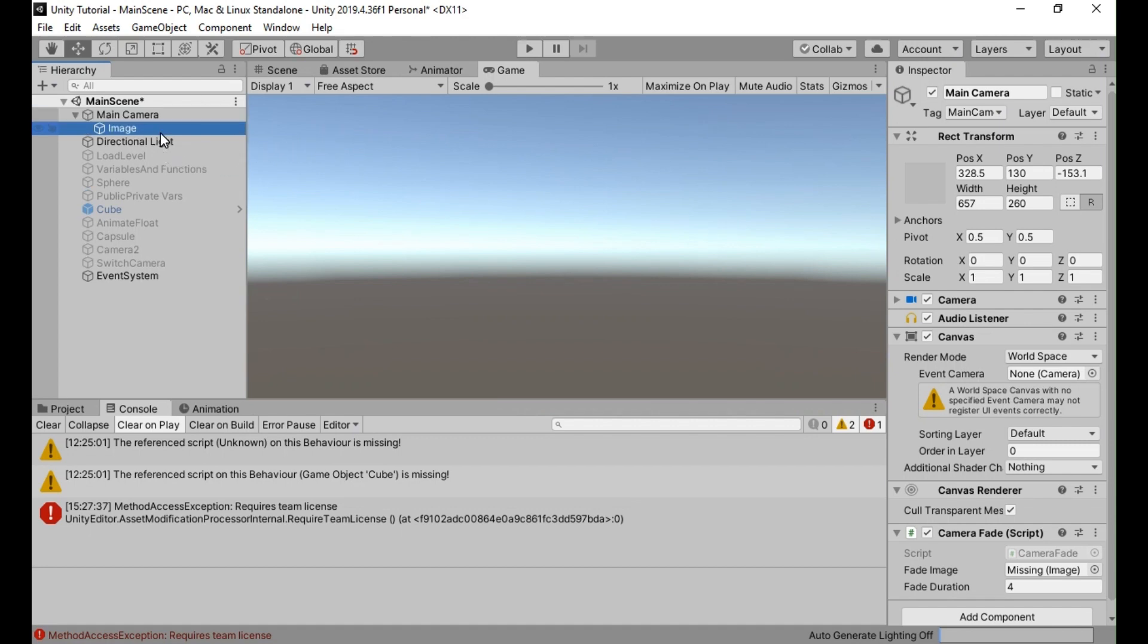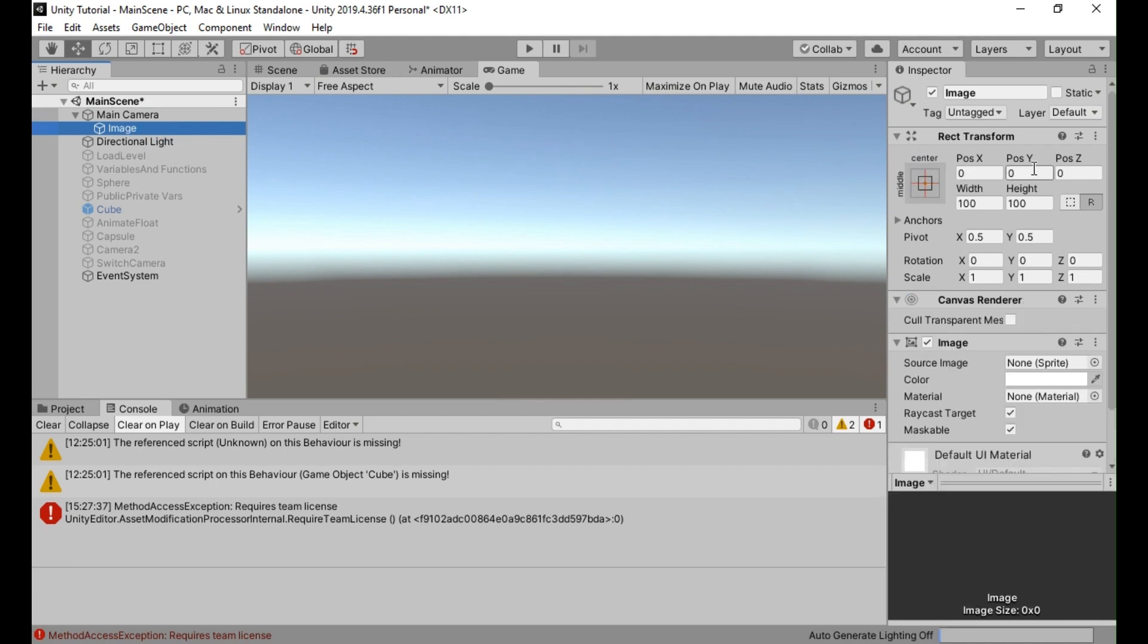Select the newly created UI image object in the hierarchy panel. In the inspector panel, you can customize the appearance of the UI image. I've set the rect transform size to cover the entire screen.